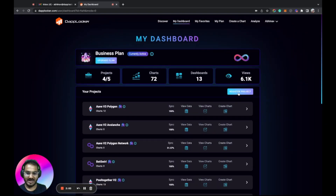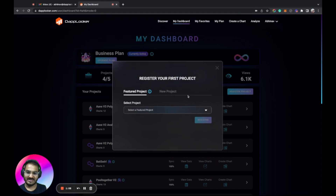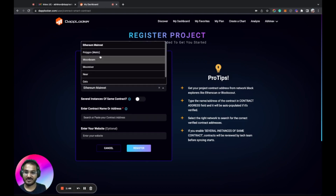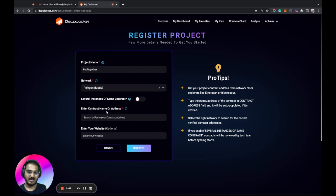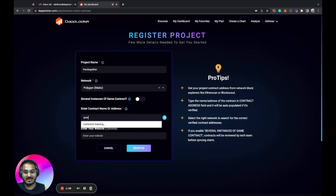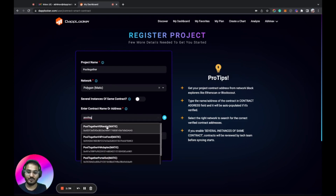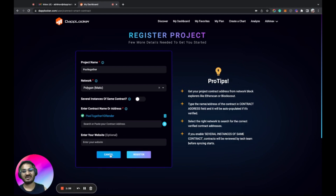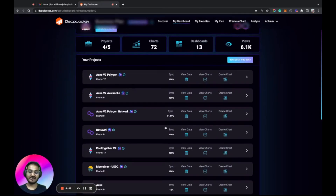For smart contract registration, go to 'Register Project,' click 'New Project,' and select 'Smart Contract,' then click 'Register.' For example, to register PoolTogether data, you search for the name, select the network (e.g., Polygon), and search for the contract. The PoolTogether data appears automatically and you can select multiple smart contracts and click 'Register.' That's how easy it is to register any dApp or gaming app on the platform.